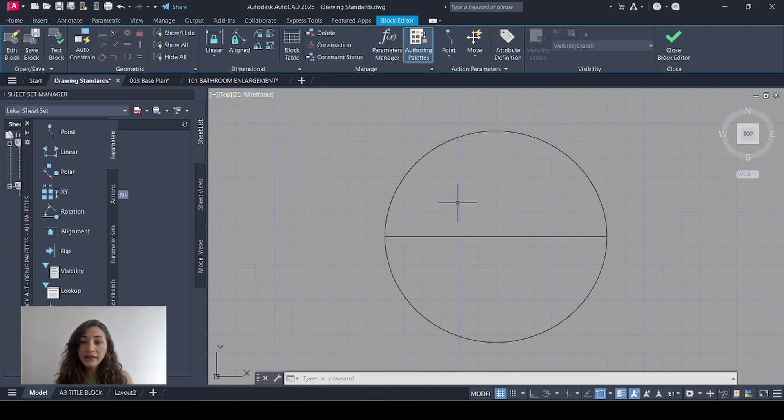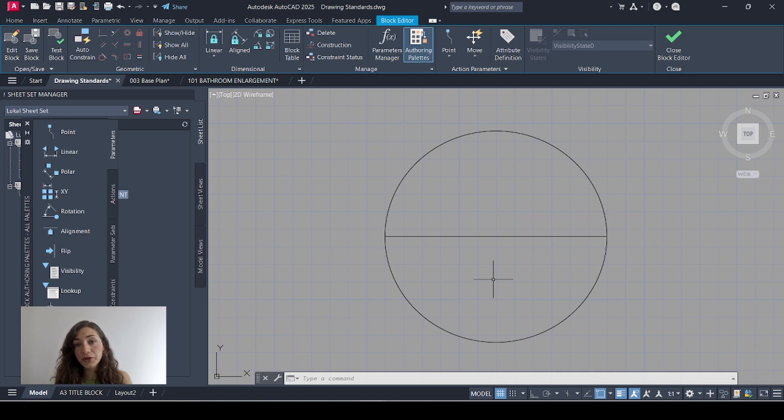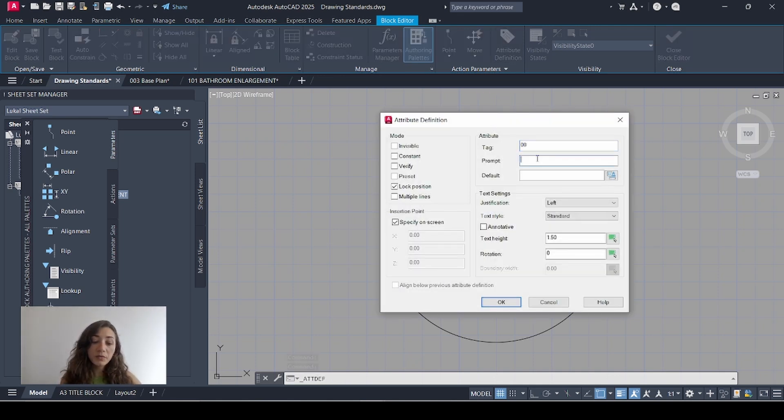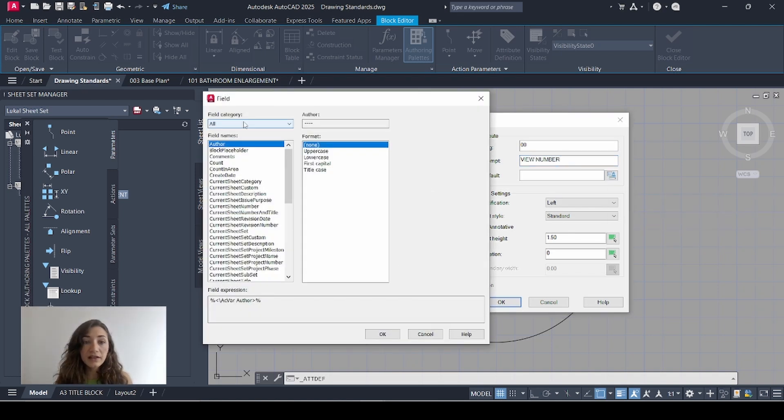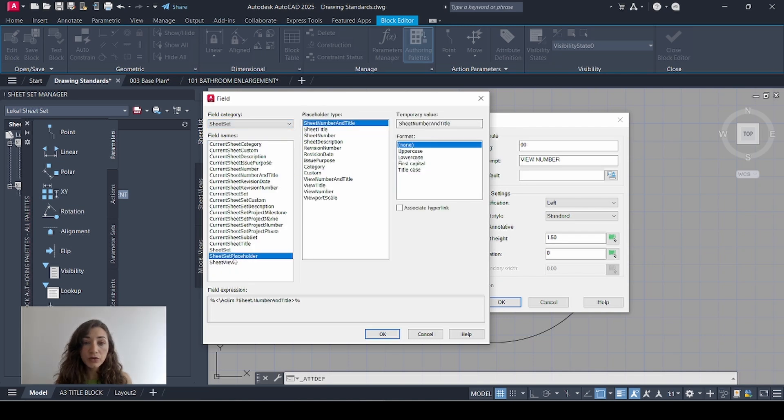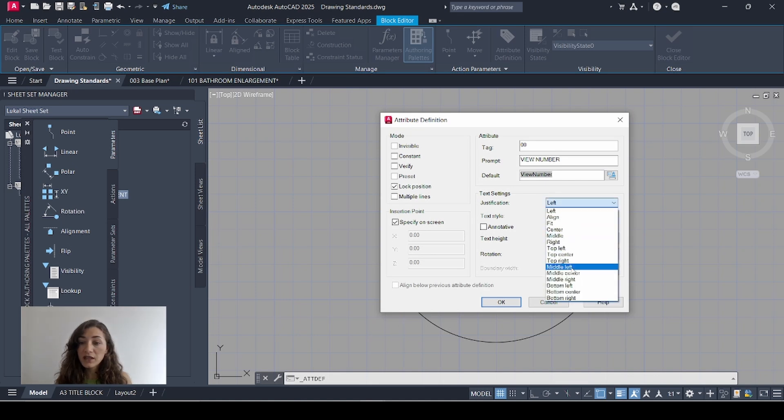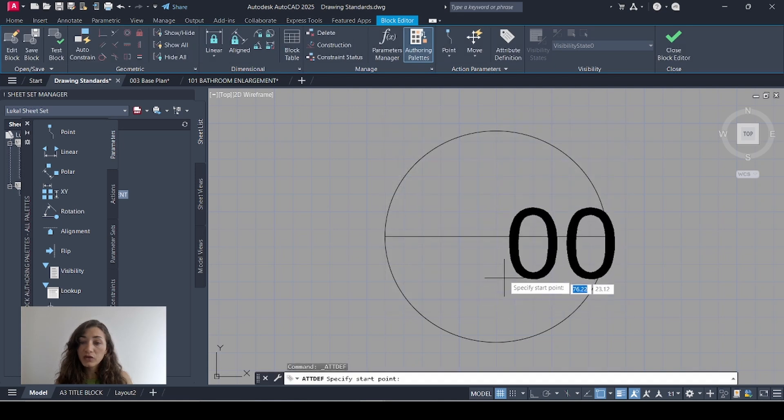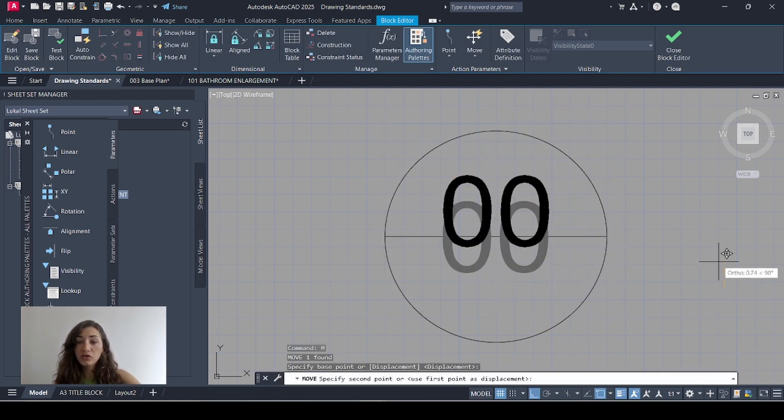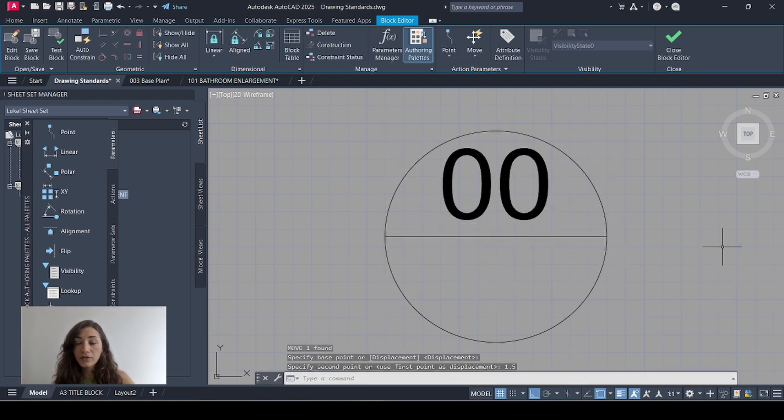Now I want to add text in both halves of the circle. So I'll add my view number in the top part of the circle and my sheet number in the bottom part. I'll go to attribute definition. My first tag is going to be zero zero. Prompt is view number. For default, I'll go to this icon to insert a field. Then in field category, I'll select sheet set. I'll select sheet set placeholder and here I'll select view number. Click OK. Justification, middle center, text height is 2. Then click OK to insert and I'll move that to the center of the top half of the circle.